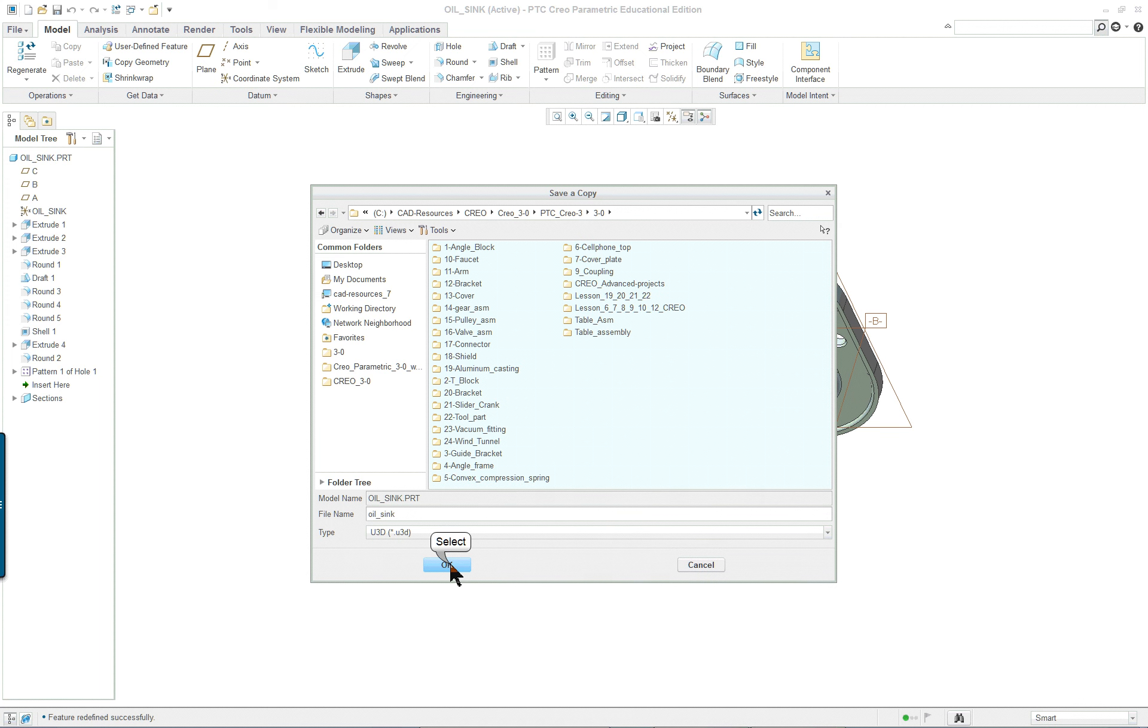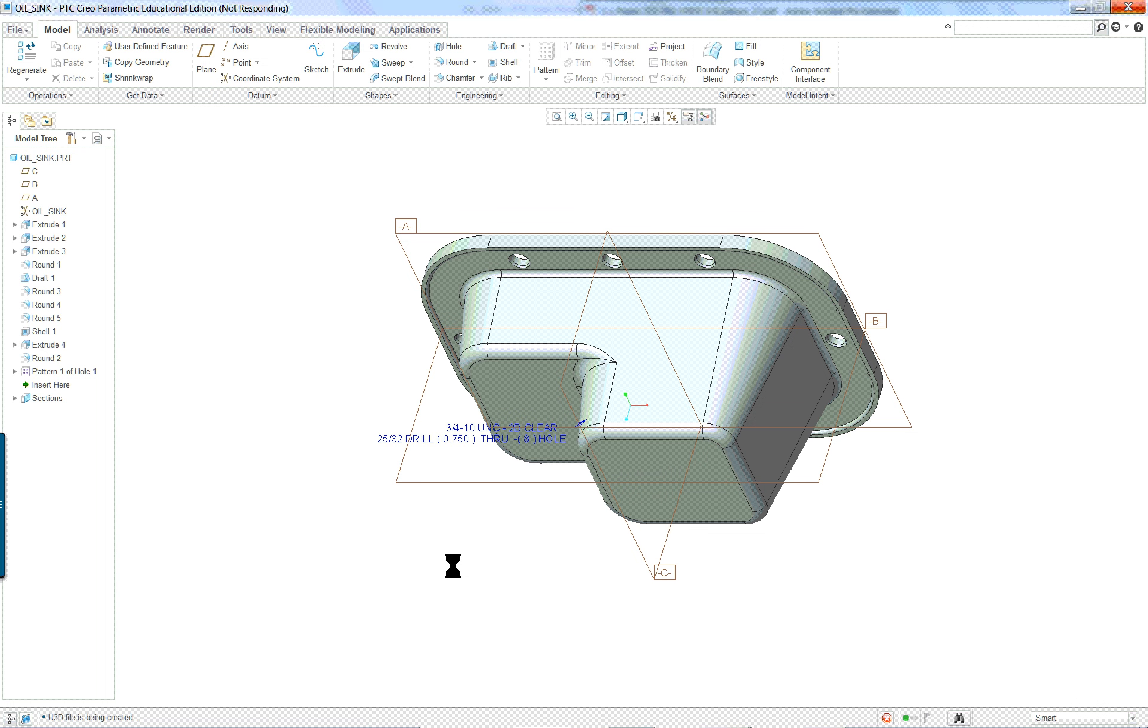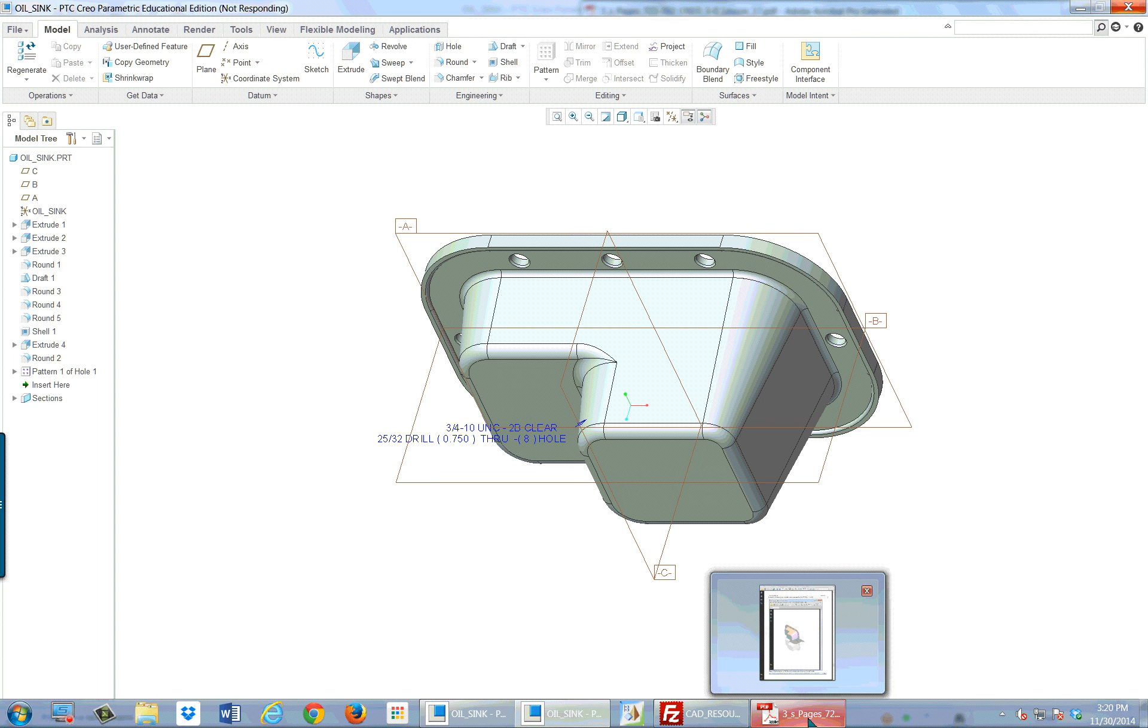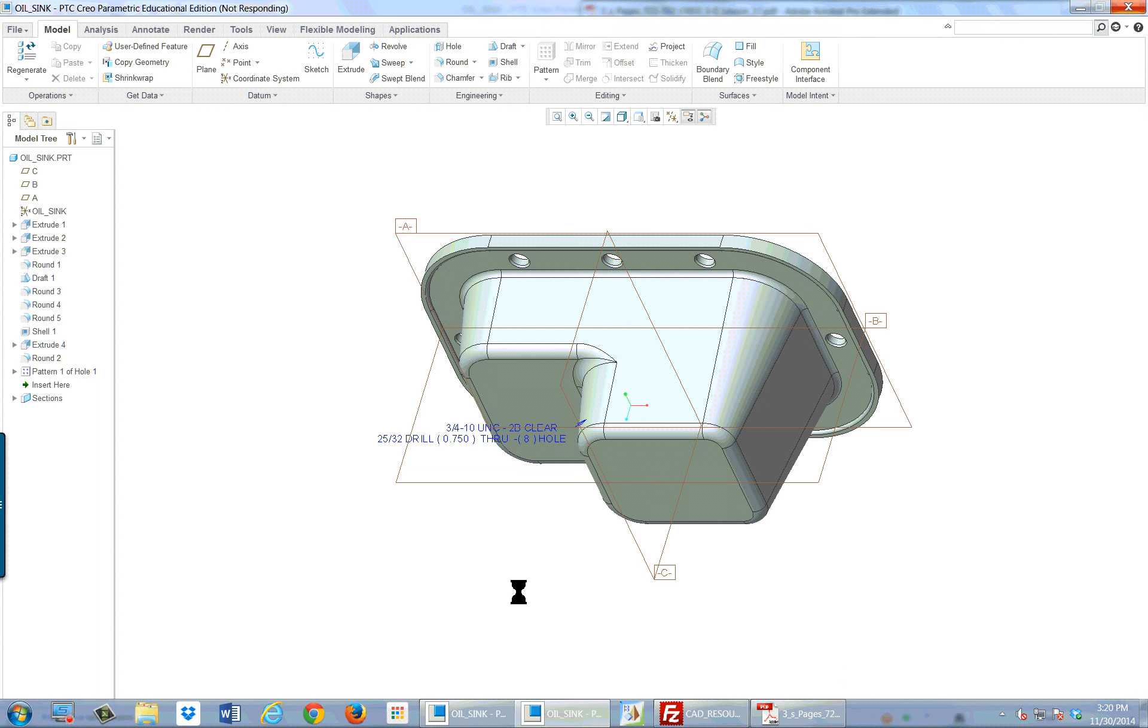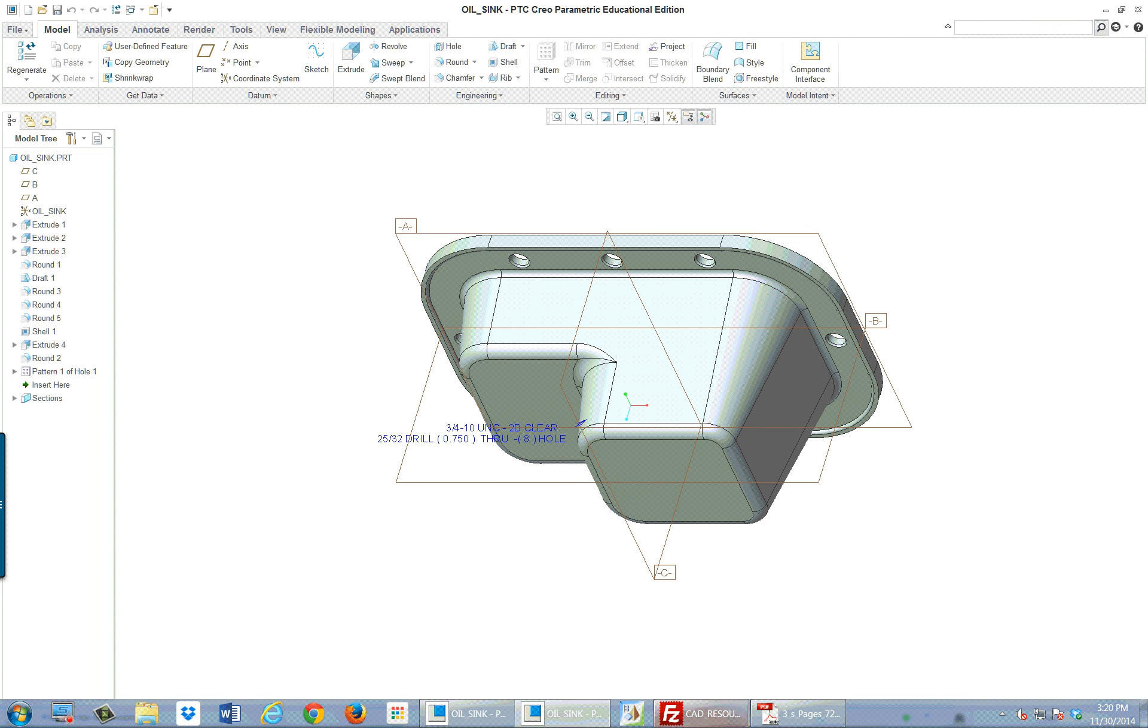And okay. And it'll create a PDF. I do have Adobe Extended Pro on here. So it's a little bit different than what you'll see on yours, depending on the capability of your system, of course. It takes a little while to create it.